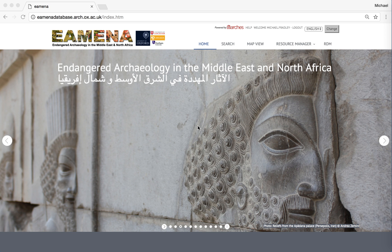We're going to provide a very short introduction into how to use the Amina database as a logged-in user to find data at specific sites that you're looking for.